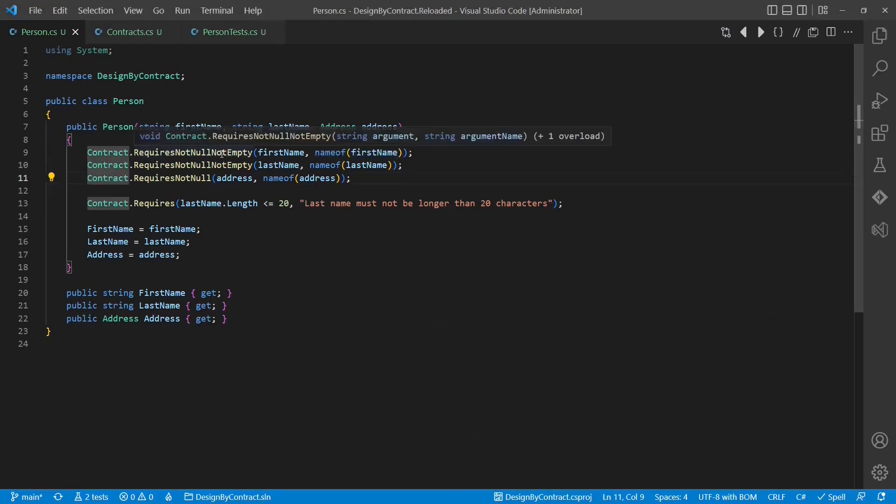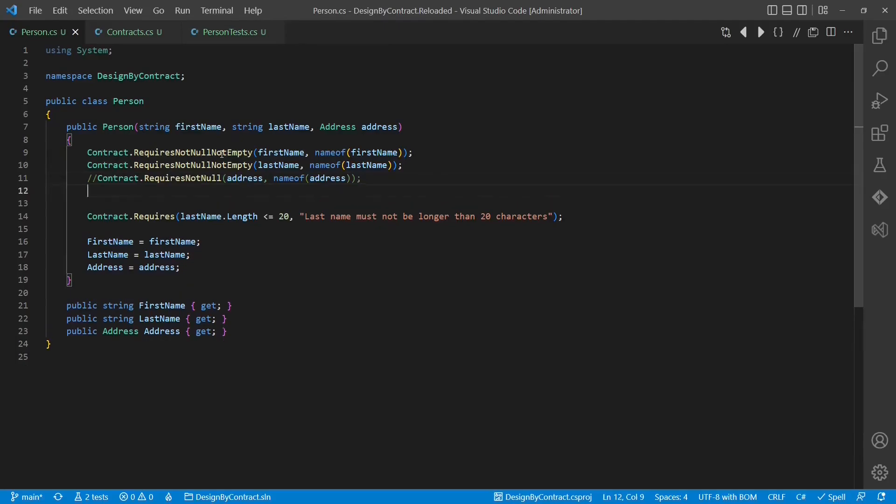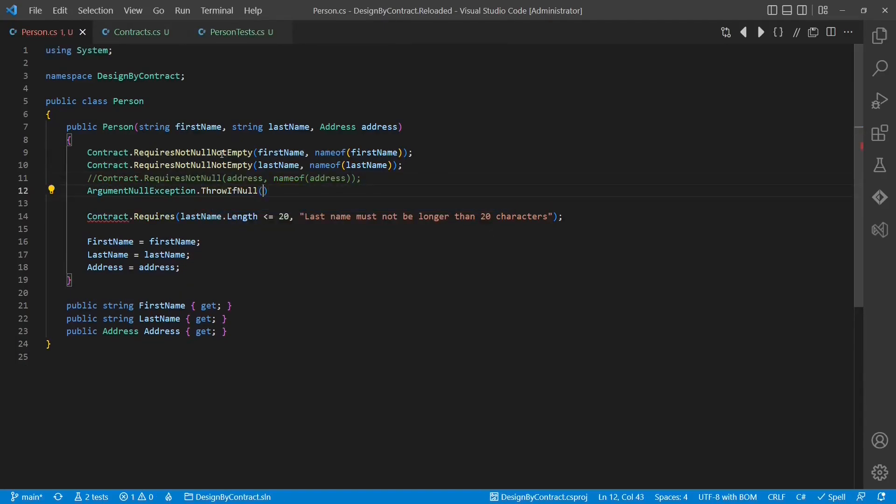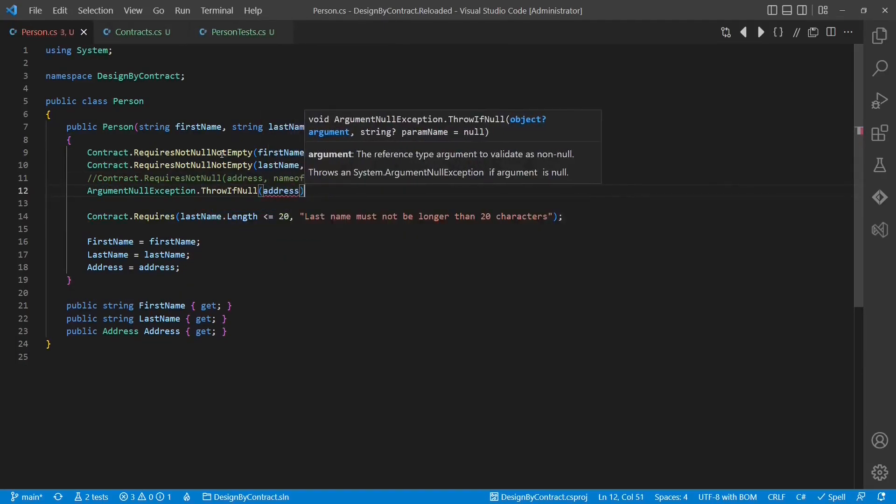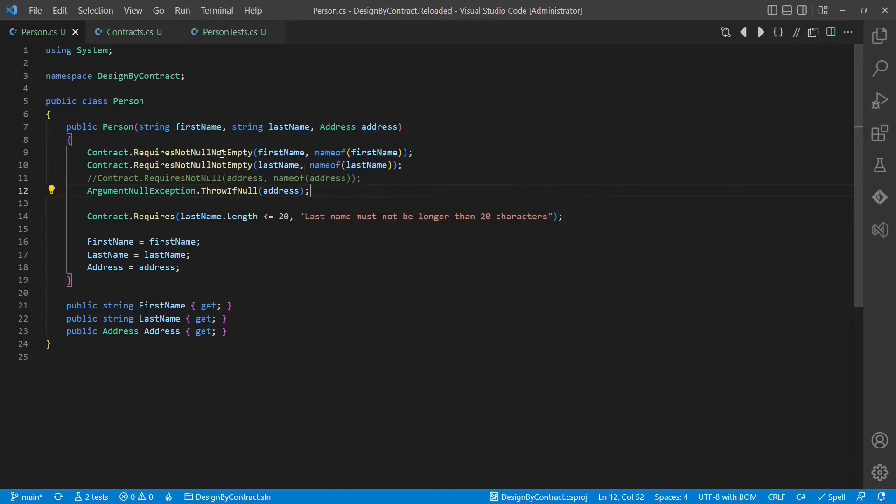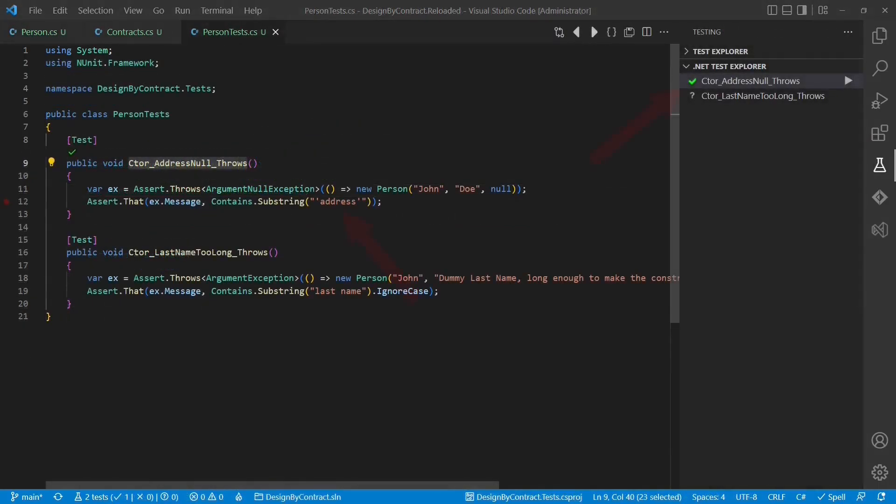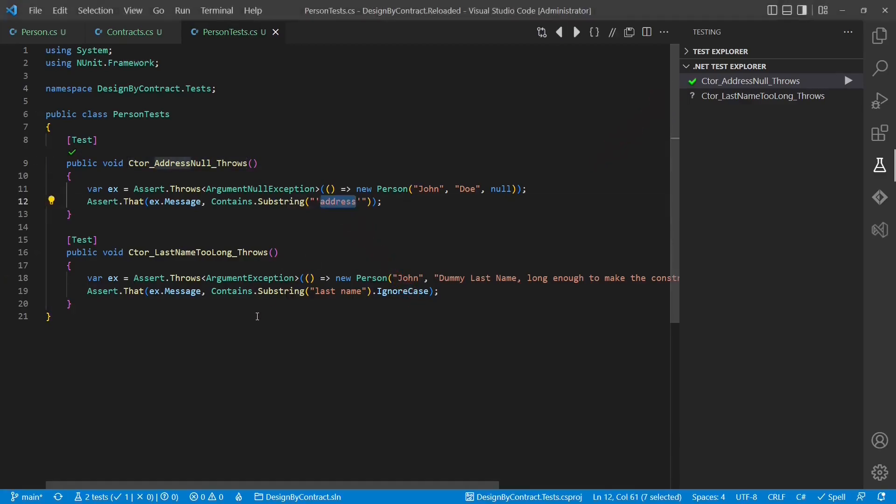In .NET 6, the ArgumentNullException class provides a new API, throwIfNull, which works without this additional parameter. If we run the test, we can see that the exception still contains the parameter name which was null, address in this case.